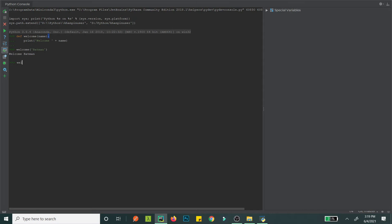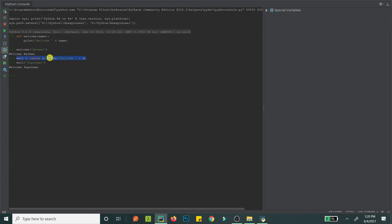A beautiful thing about Python is lambda — one-line functions. You write lambda followed by the parameter 'a', then what to do with it: print 'welcome' and a. This lambda is stored in a variable, say 'wel'. Calling wel('superman') prints 'Welcome superman'. Lambda a is the parameter, and the expression is what gets executed.